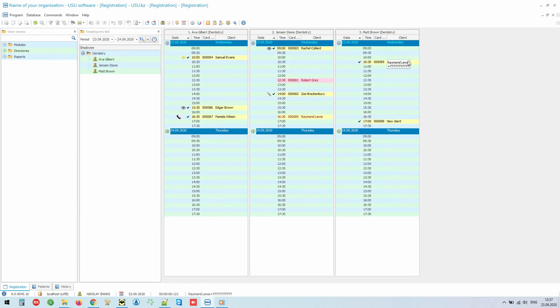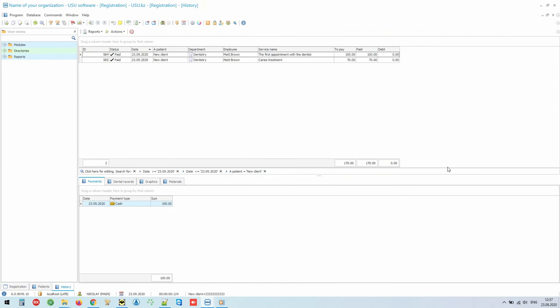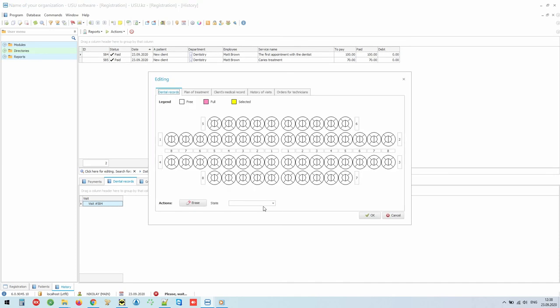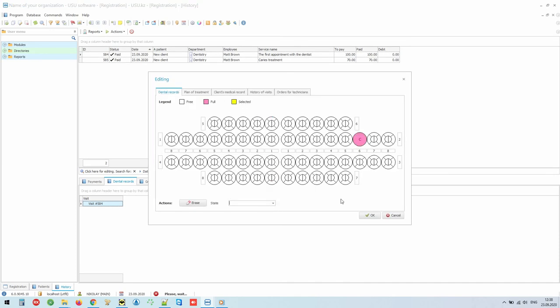When a patient is registered at the registry, the doctor immediately sees who and when should come for an appointment. The program can keep an electronic case history. For this, the doctor right-clicks on the required patient and selects the current history command. The doctor is working with the tooth map tab. Here, on an adult or children's formula, it is possible to mark the condition of each tooth or its individual surface.